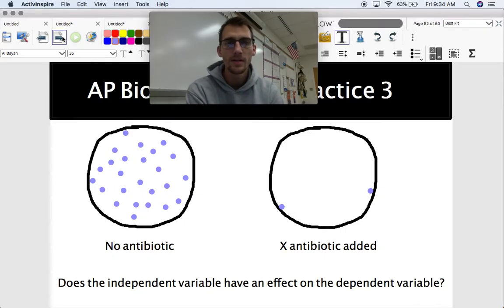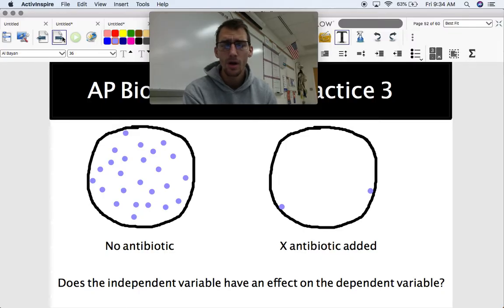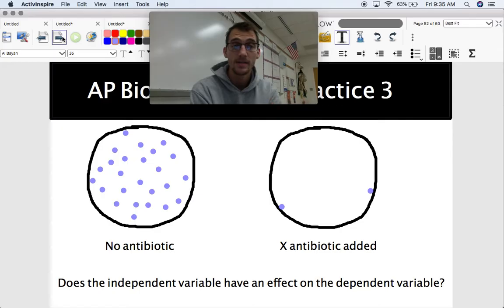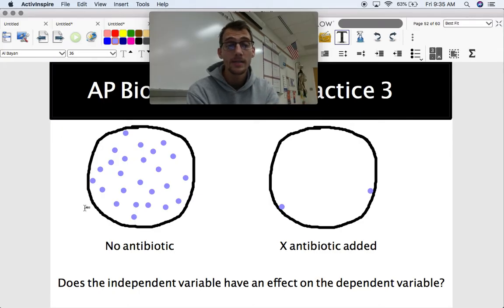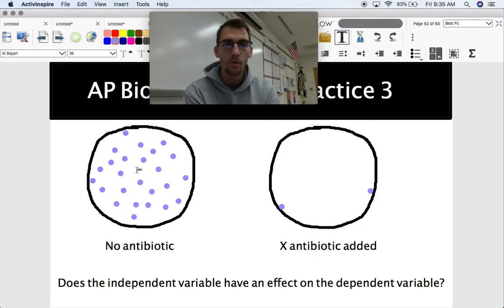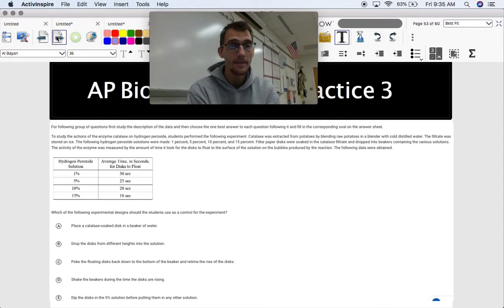Here are the results of my experiment. Does the independent variable have an effect on the dependent variable? Our independent was the antibiotic; our dependent was the number of E. coli colonies. Looking at the results: I only got two colonies in the antibiotic dish, and about 24 in the control dish. So yes, the antibiotic clearly does have an effect on E. coli growth.